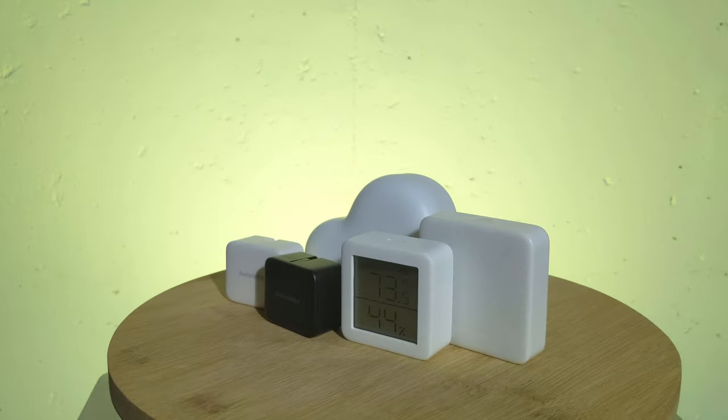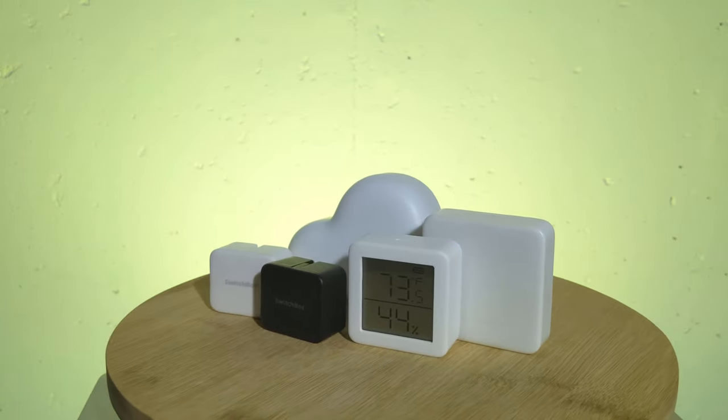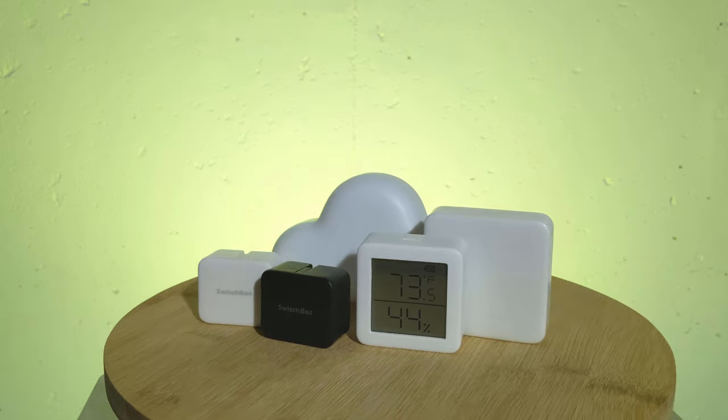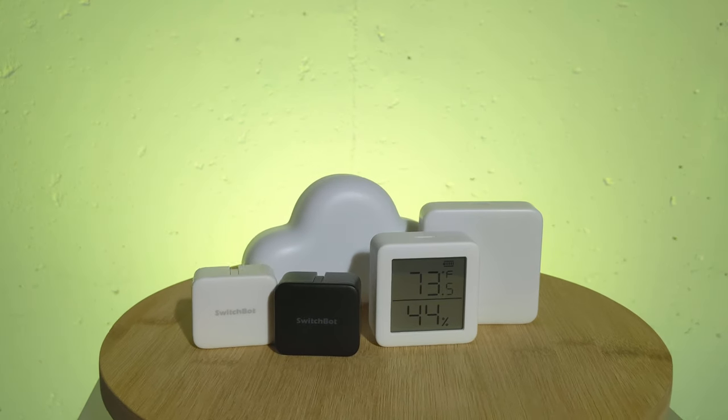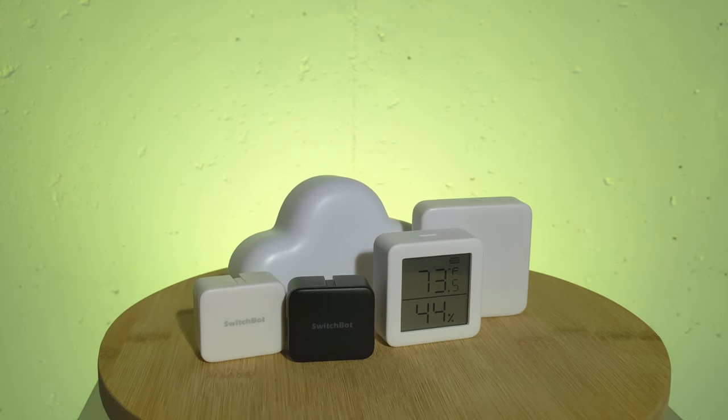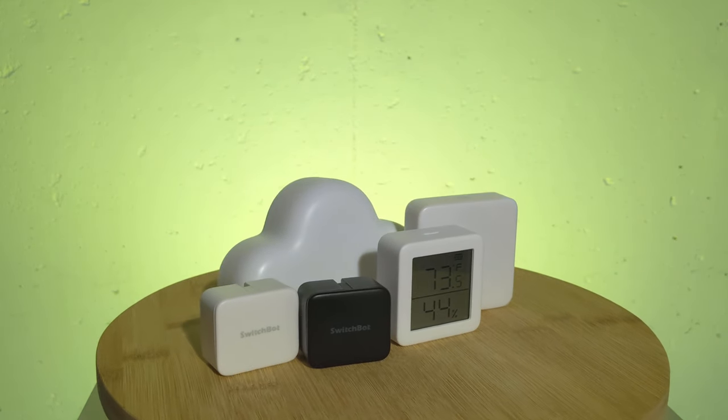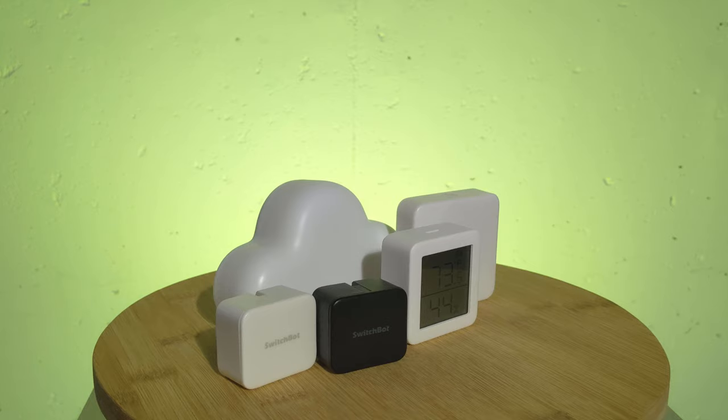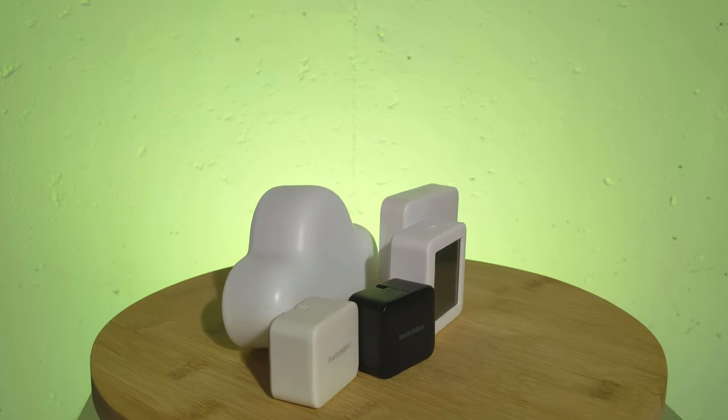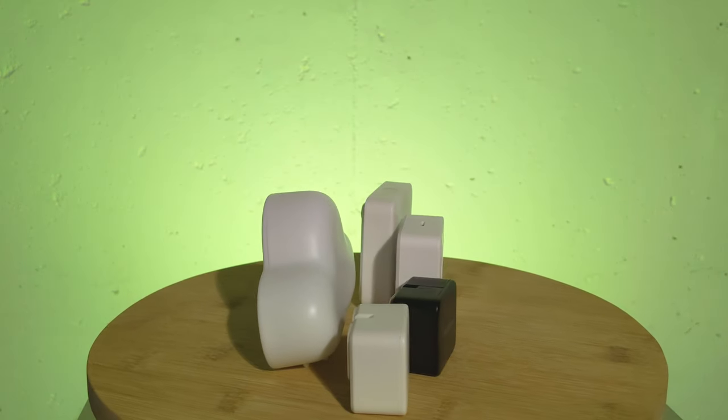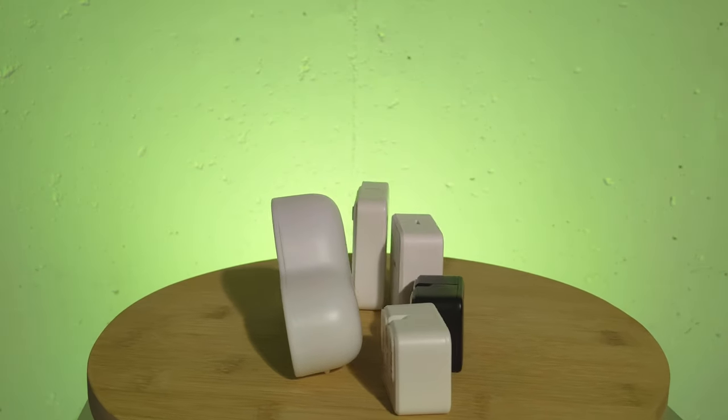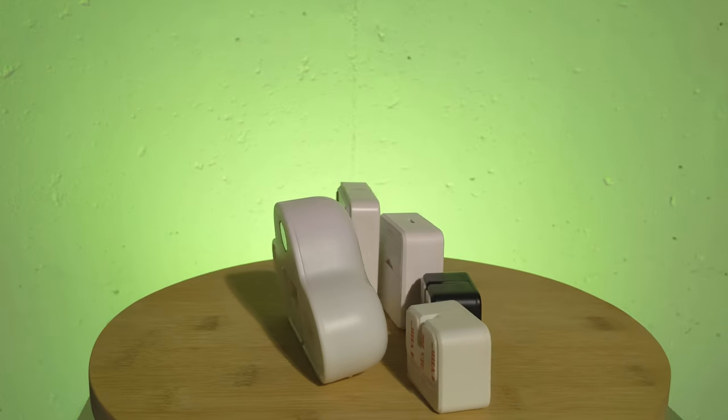The different SwitchBot devices come in at reasonable prices. The bot is listed as $29 USD, the Hub Mini is $39, the Hub Plus is $49, and the Thermometer is $19, and you can find links for them in the description below.